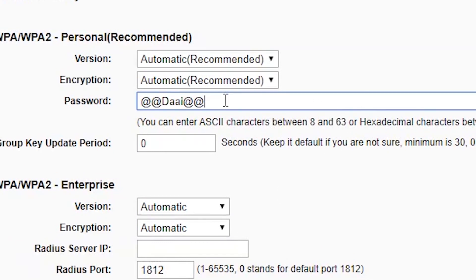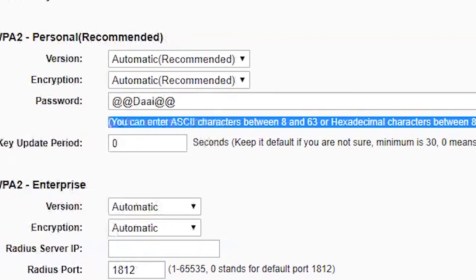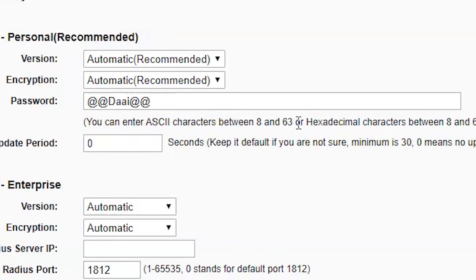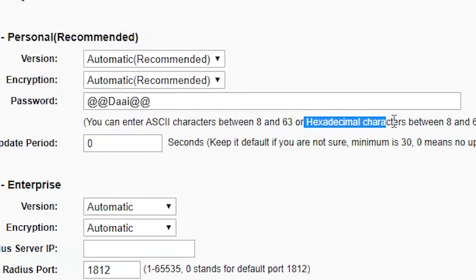You can see here you can enter ASCII characters between 8 to 63 or hexadecimal characters between 8 to 63. So you need at least 8 characters in the password.